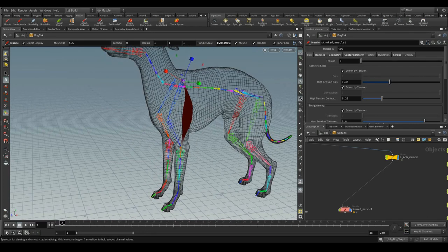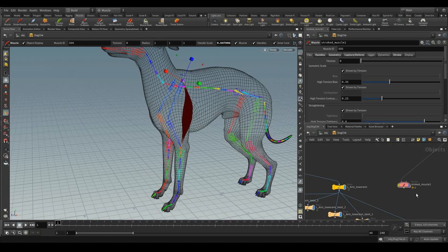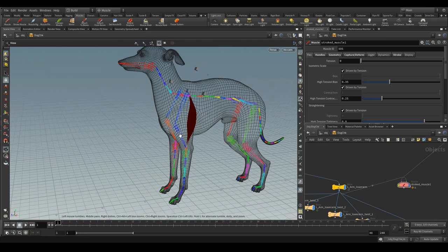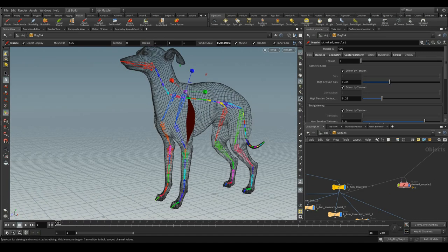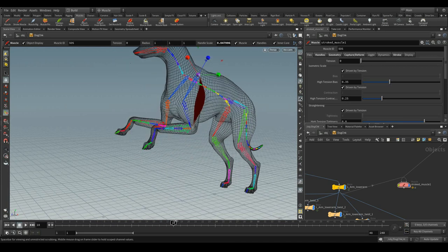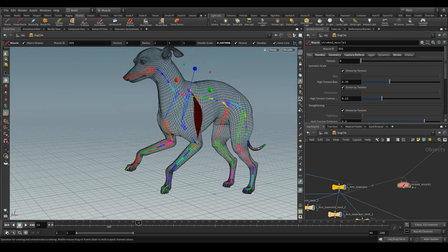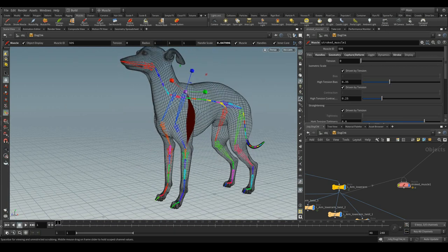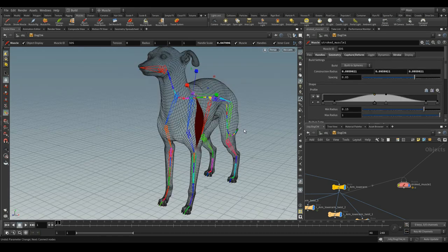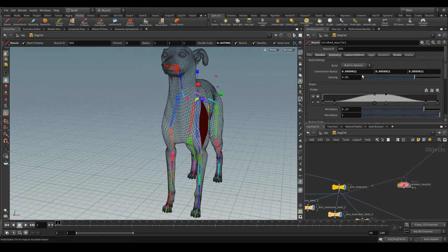Need to wire this end anchor to the lower arm. And you can change the construction radius.